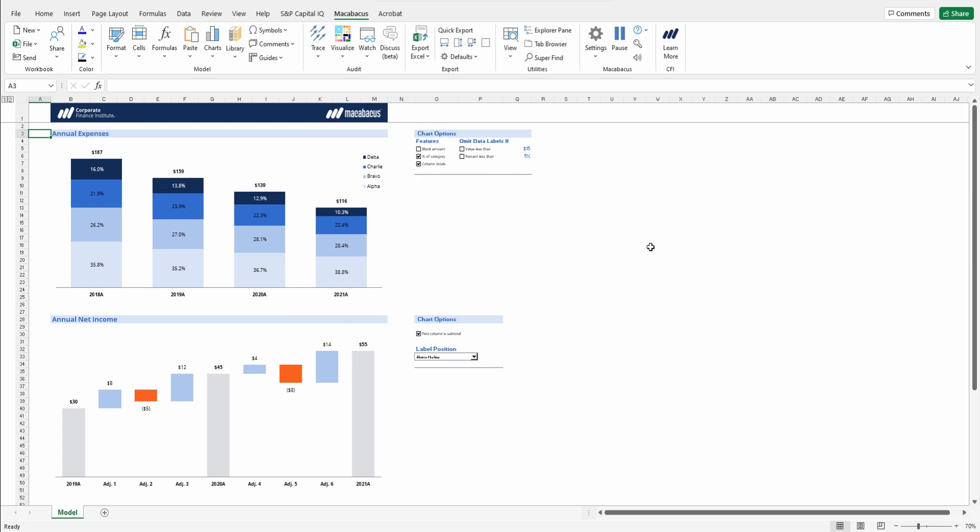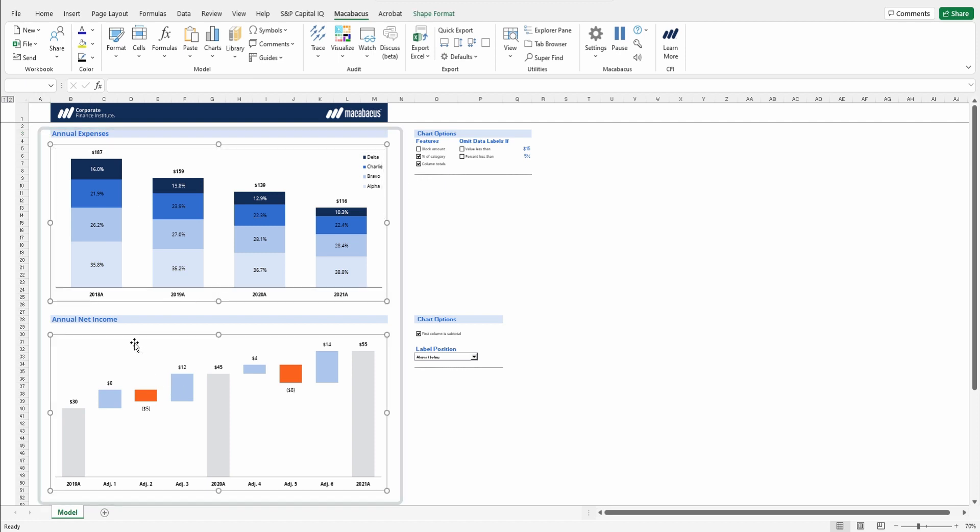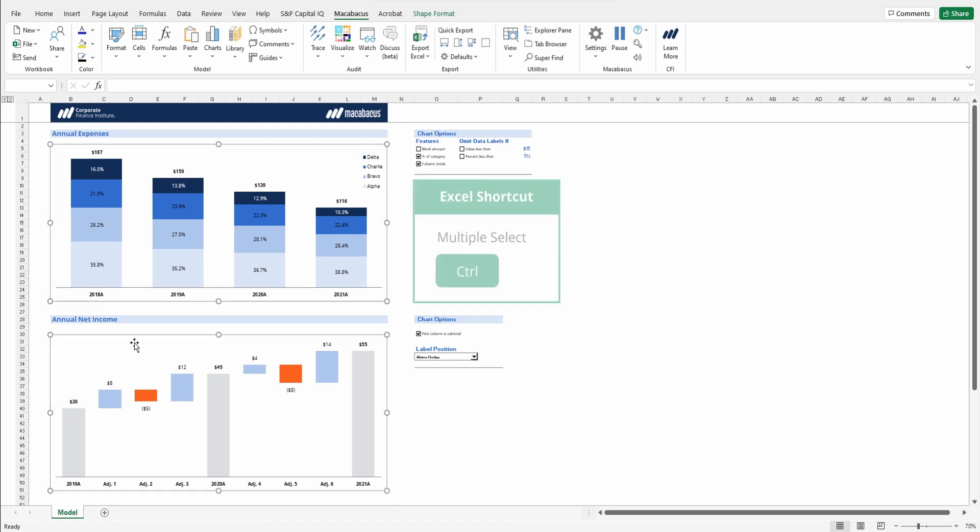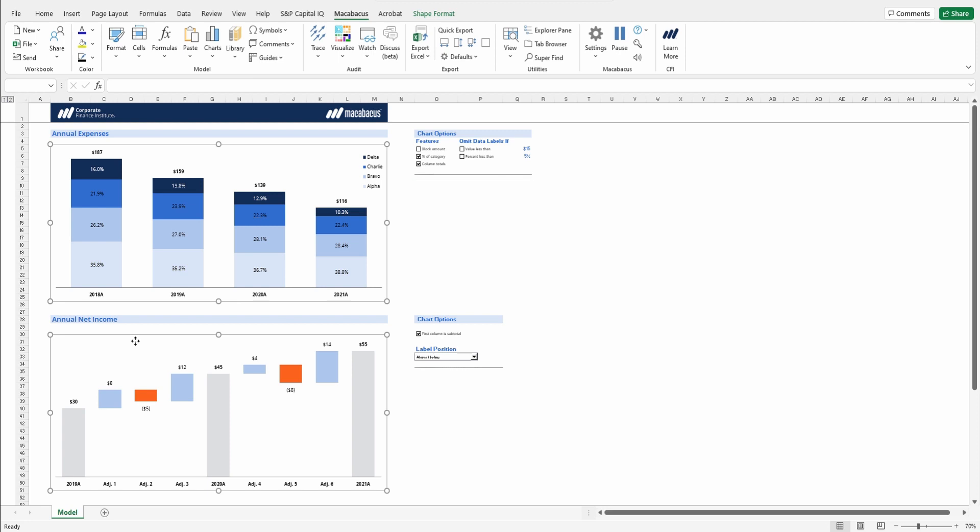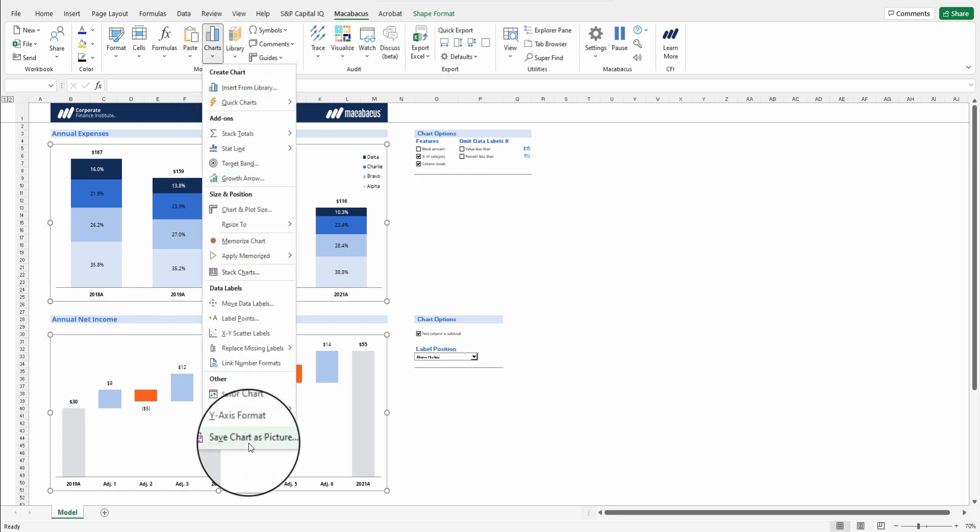Fortunately, Macabacus can assist here. All we have to do is select our charts by left-clicking them, and then after the first one's selected, hold Ctrl and left-click the other charts. You can do this for however many charts you wish. We're just going to do it for two here for the demonstration. Then, up in Charts, go to Save Chart as Picture.